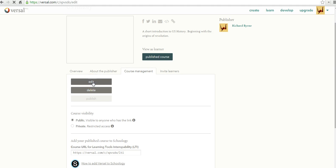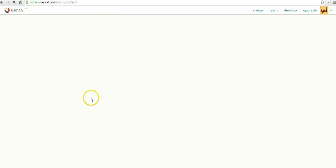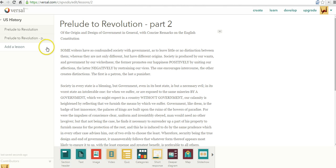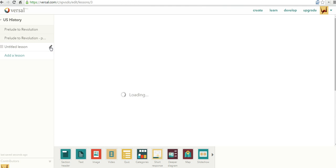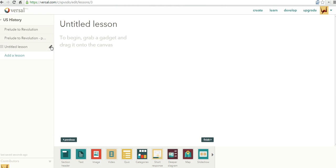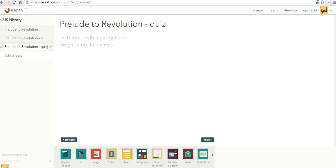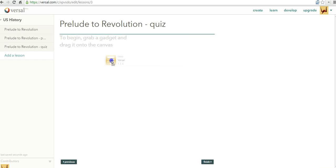Let's go ahead and edit the course. So now we're back into editing the content of the course. Let's say we want to add a new lesson here. I'm going to repeat the process. I'm going to click the edit button and we'll say Prelude to Revolution quiz.